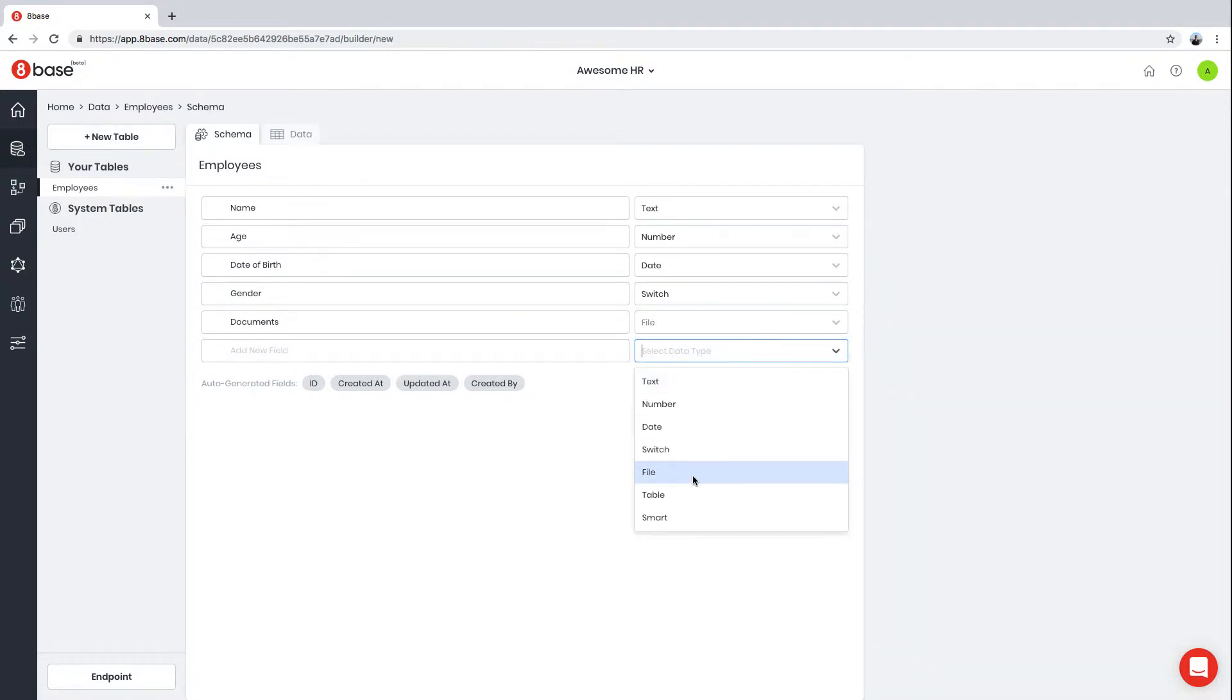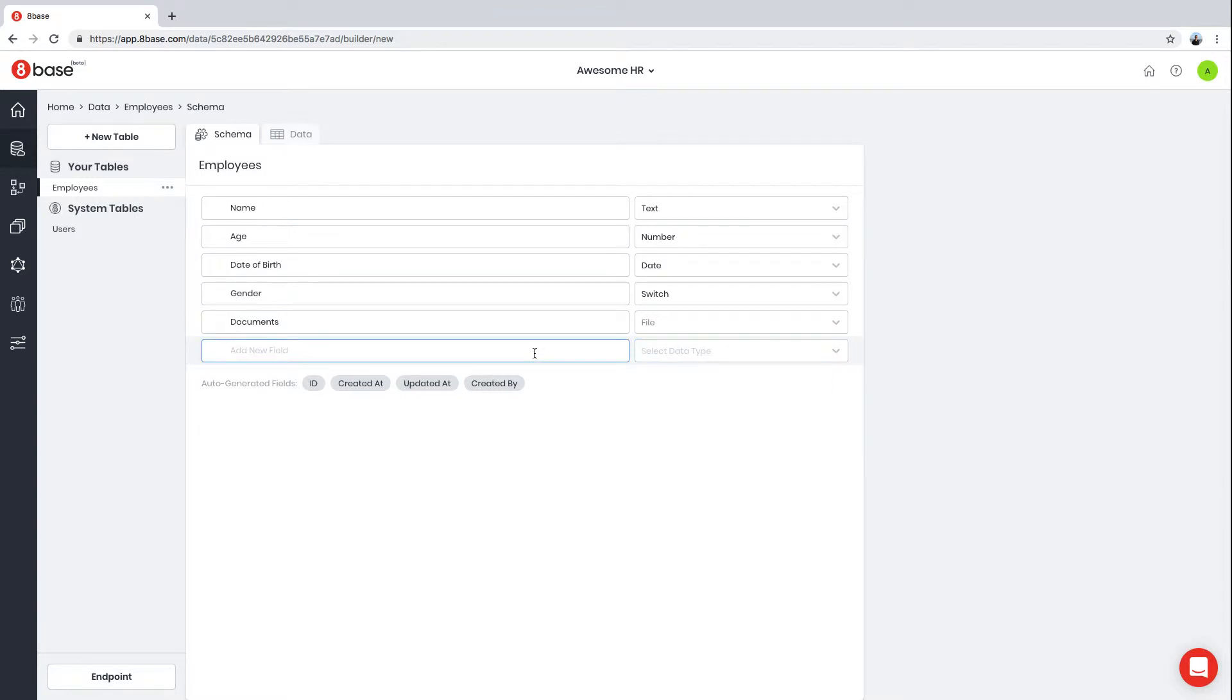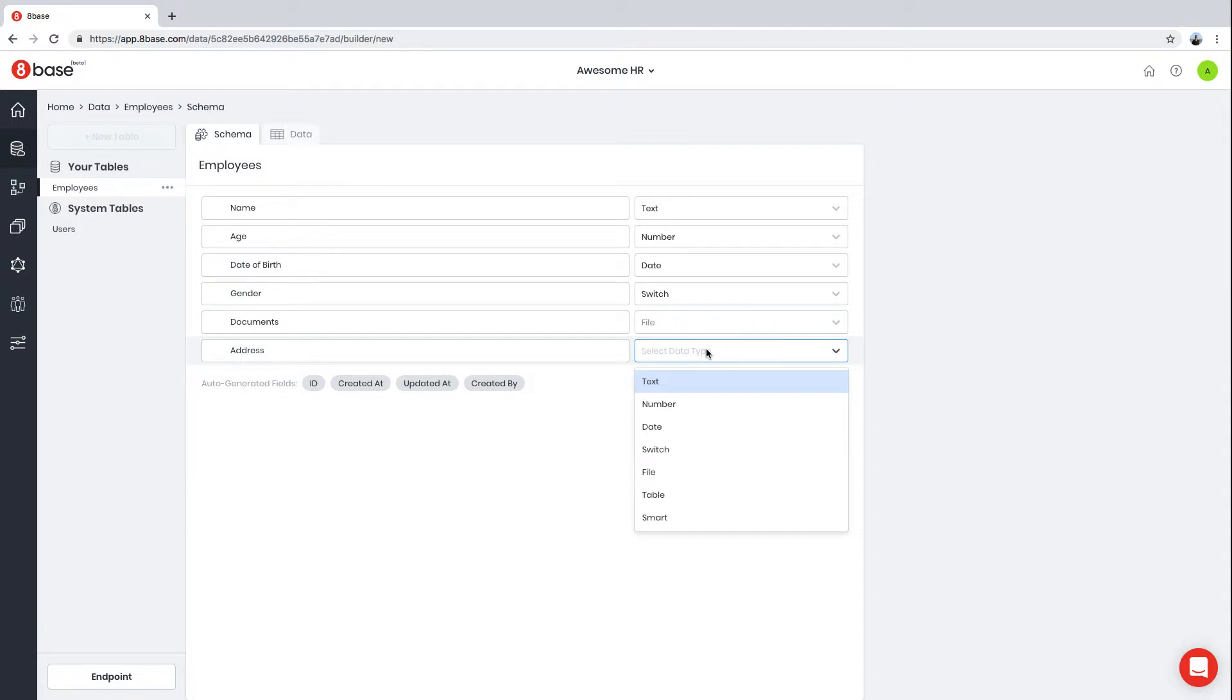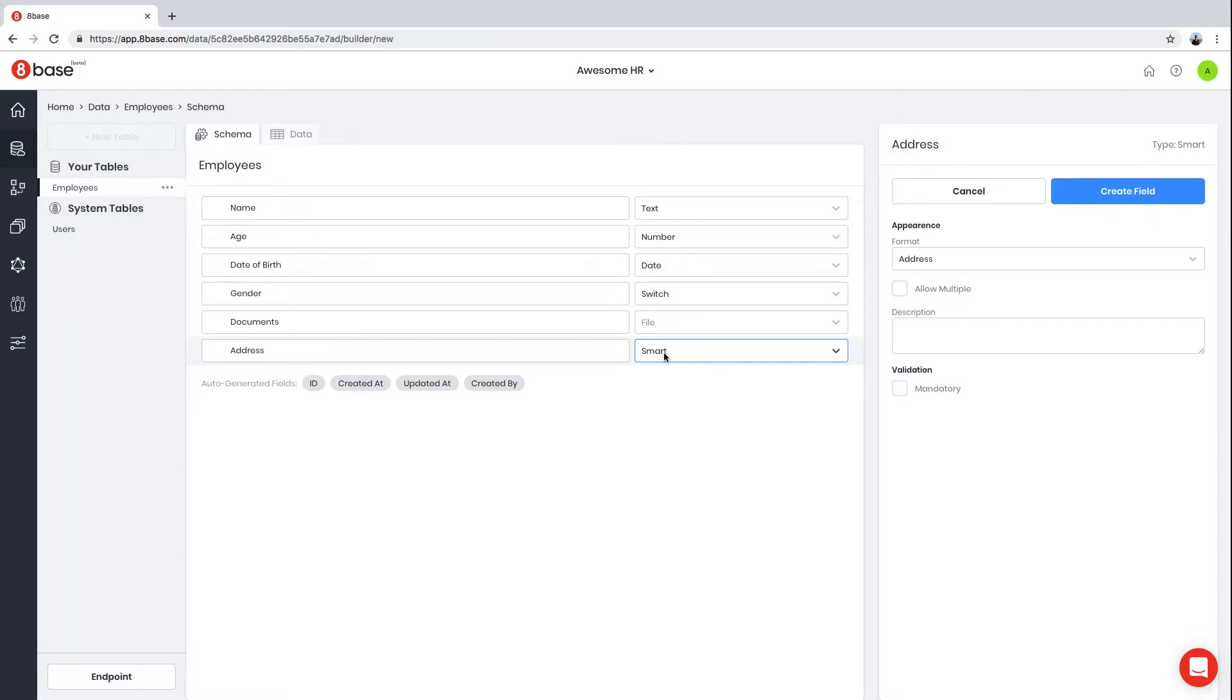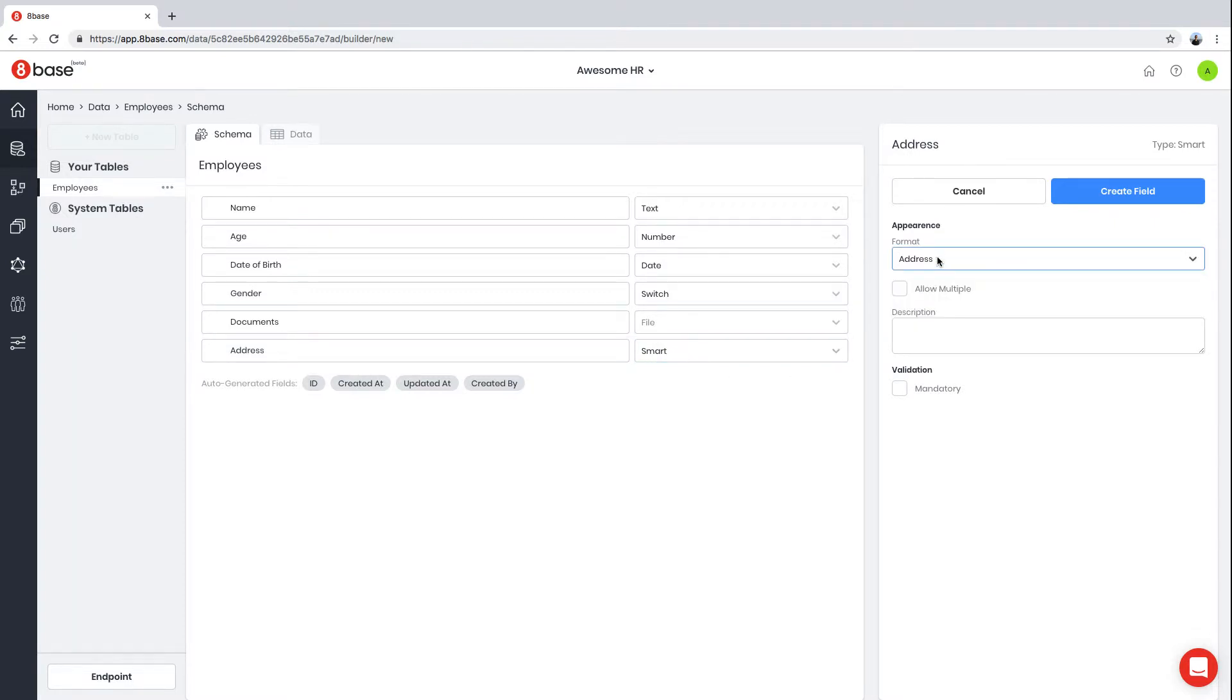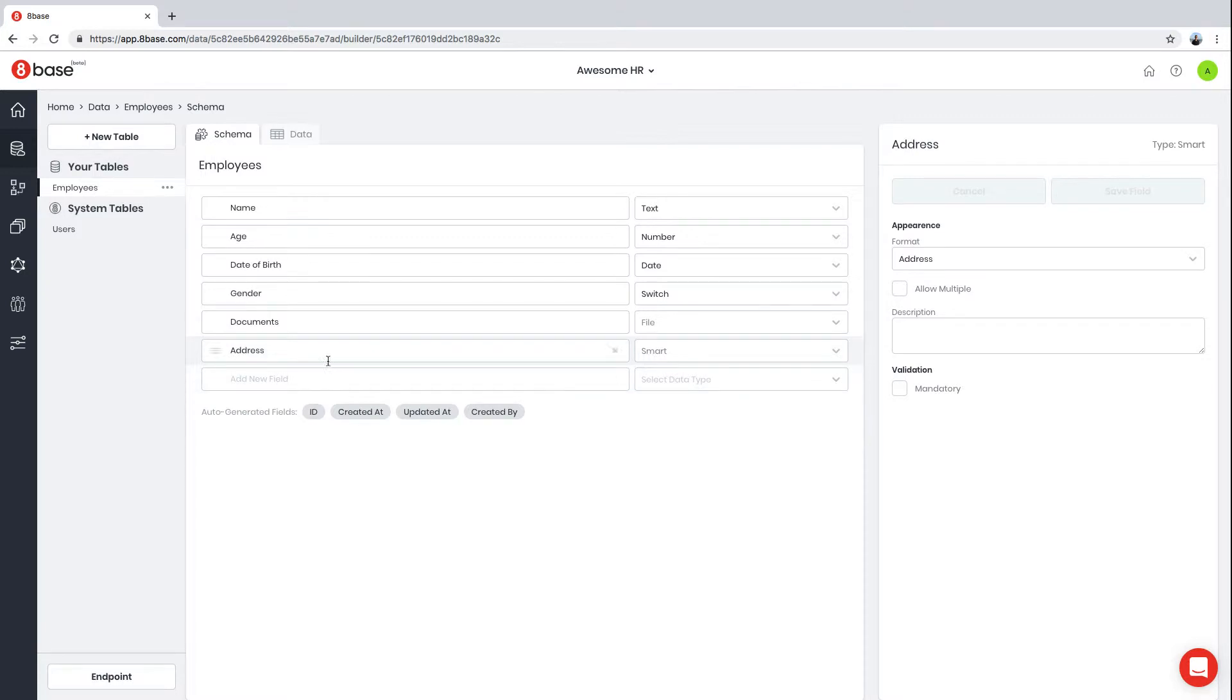The next field type in the list is Table, but we're going to skip it for now. The last field we're going to add to our Employee table is Address. Typically, because an address has multiple subfields, you would need to create multiple fields to store a single address. In 8Base, we have a special field type called Smart with format Address that allows you to store the entire address in just a single field. So we have our basic employee information here.